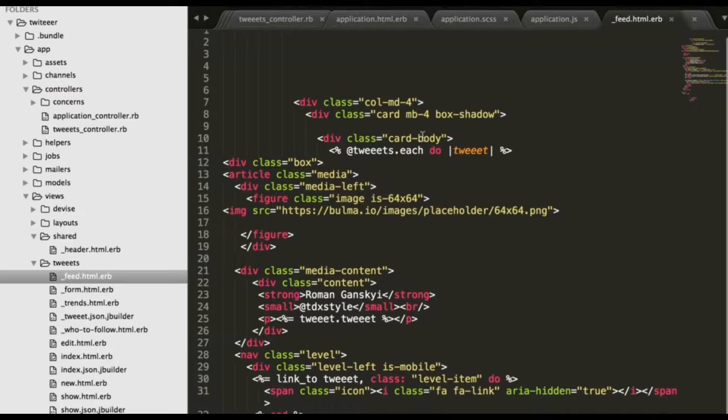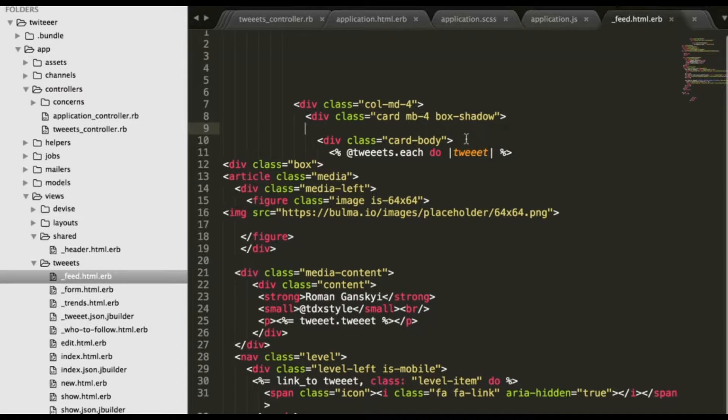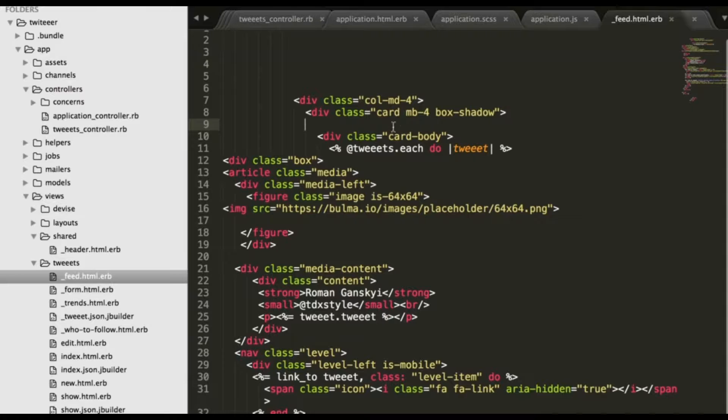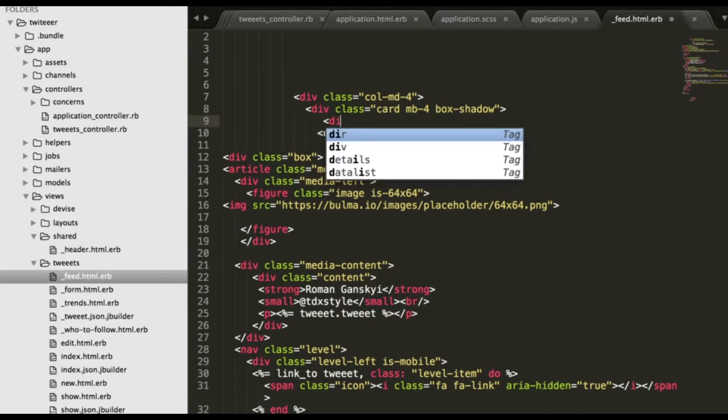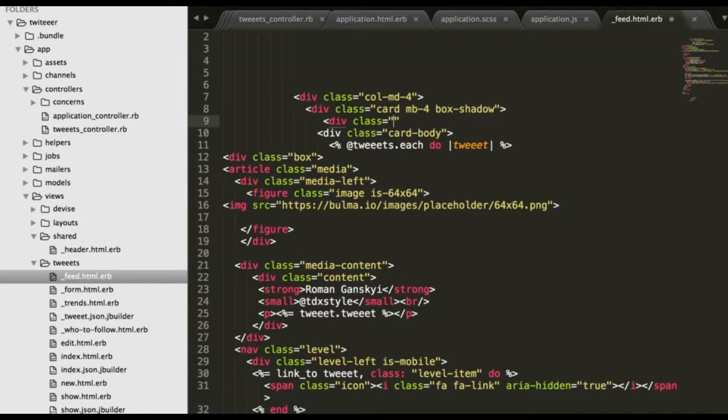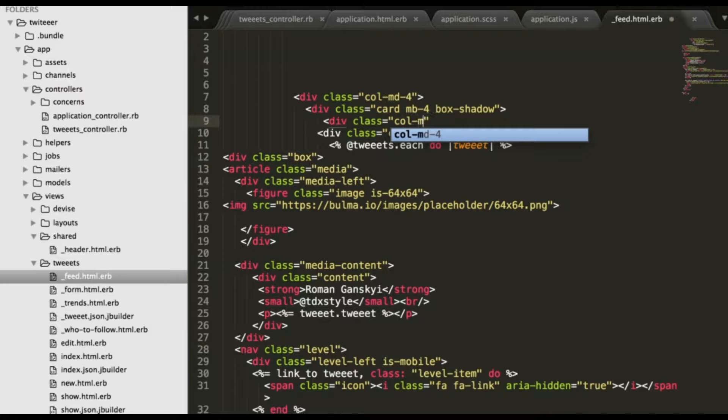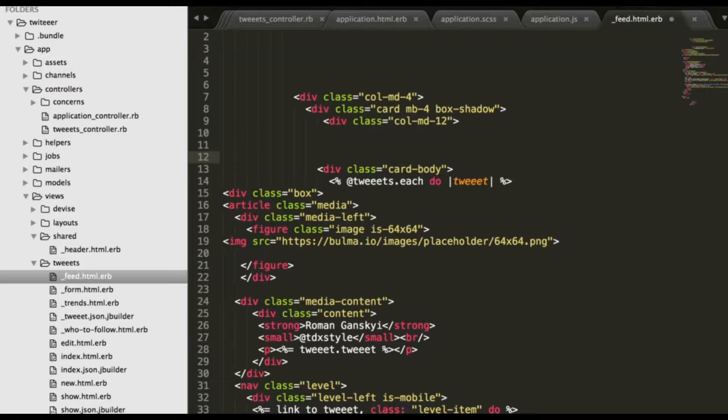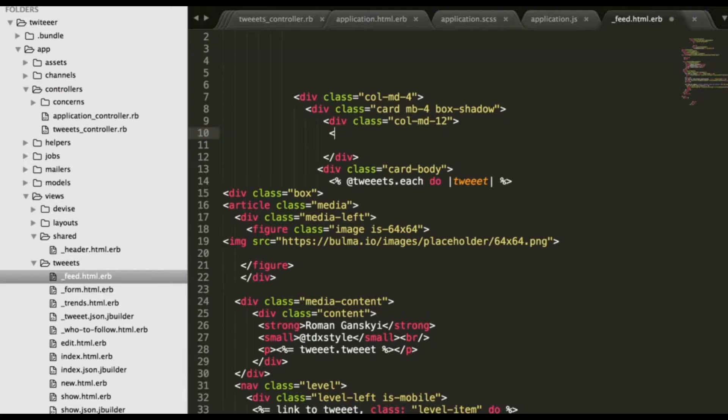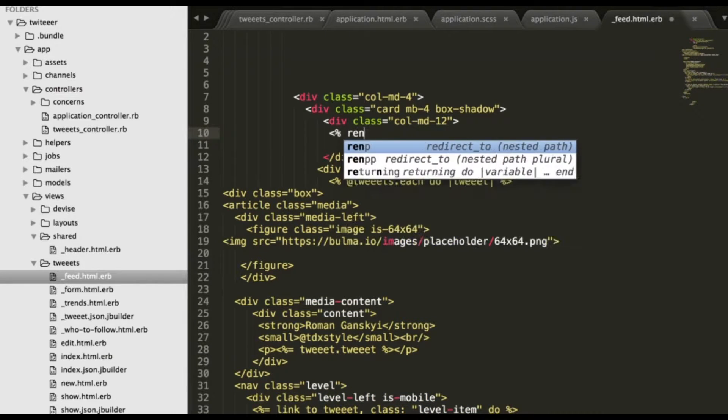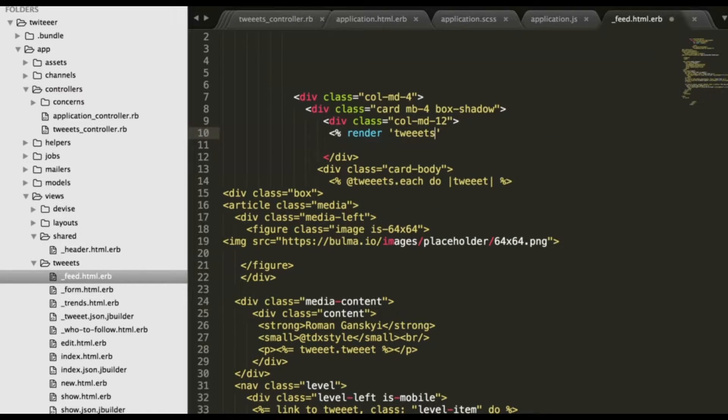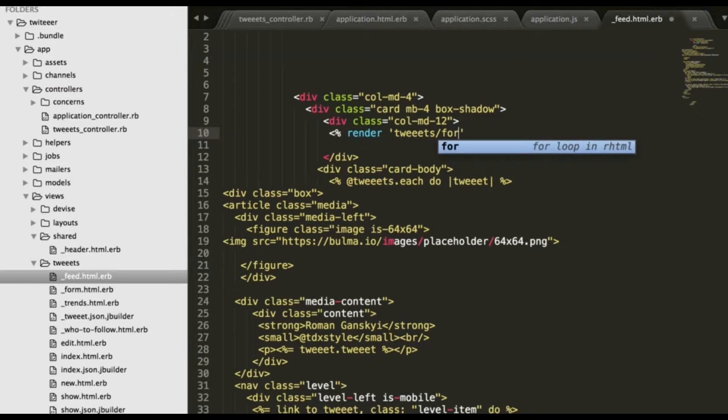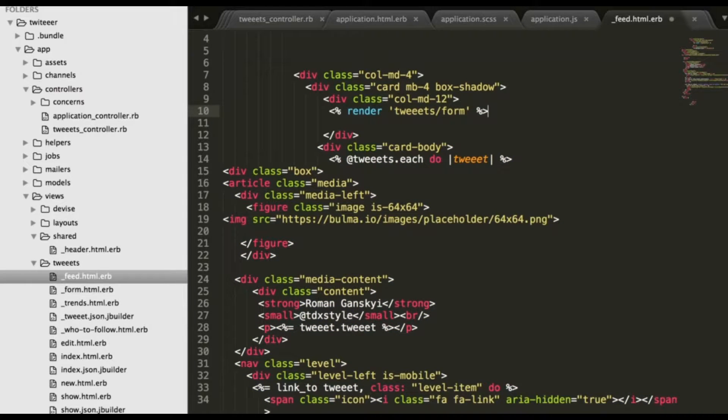Here we need to add partial form for our application, so here give class call md12 render tweets form, close div. Alright.